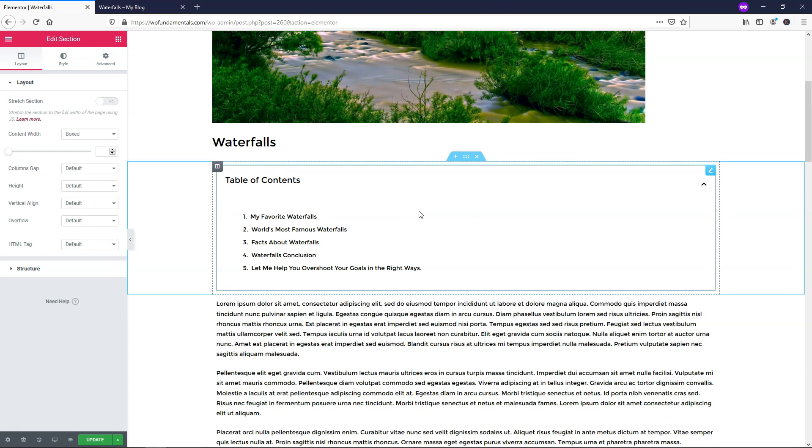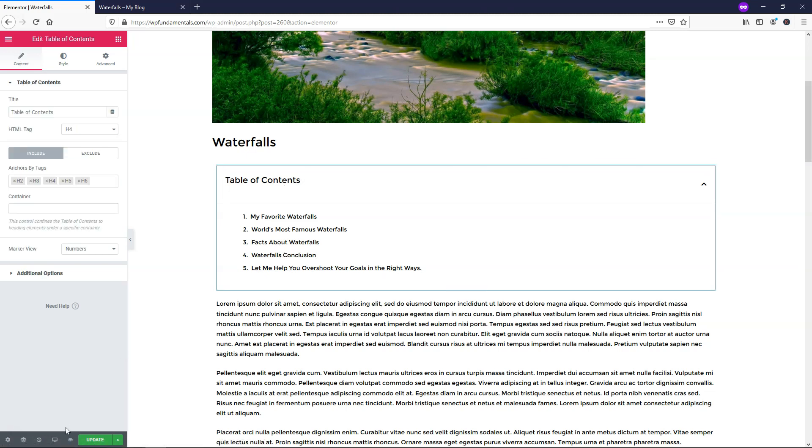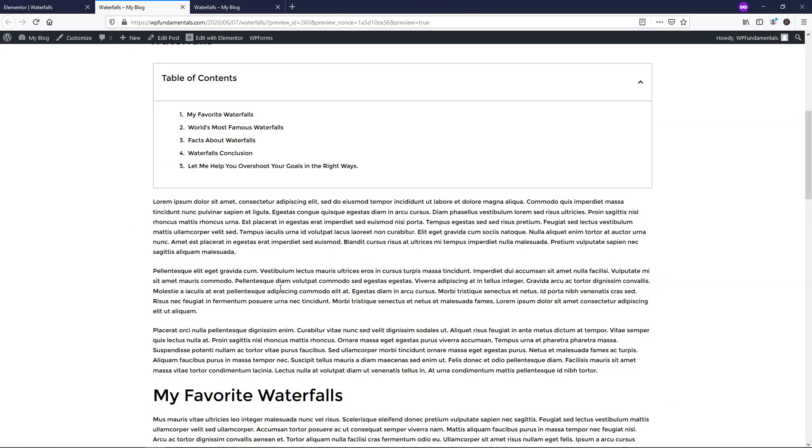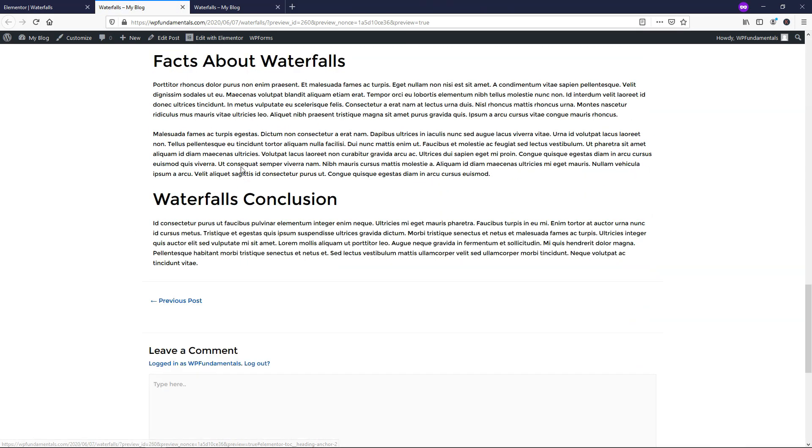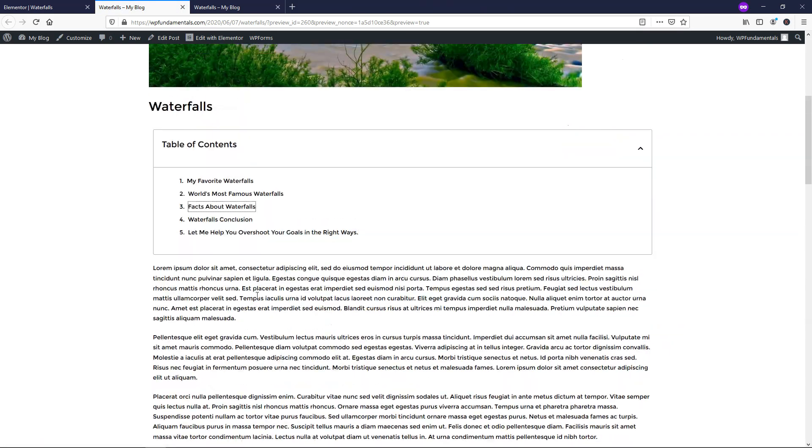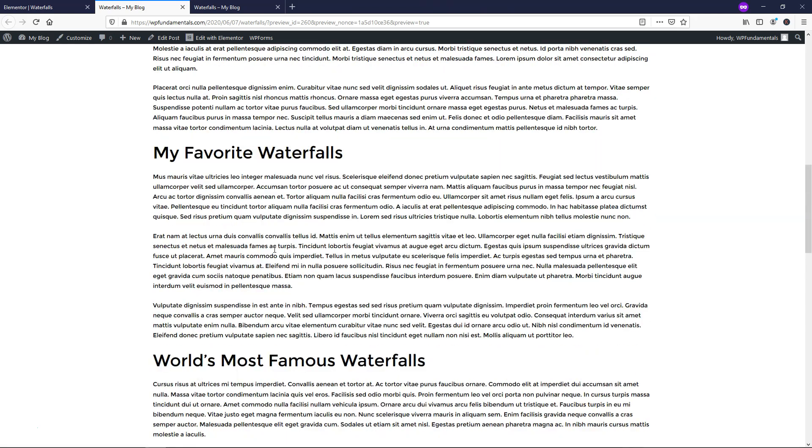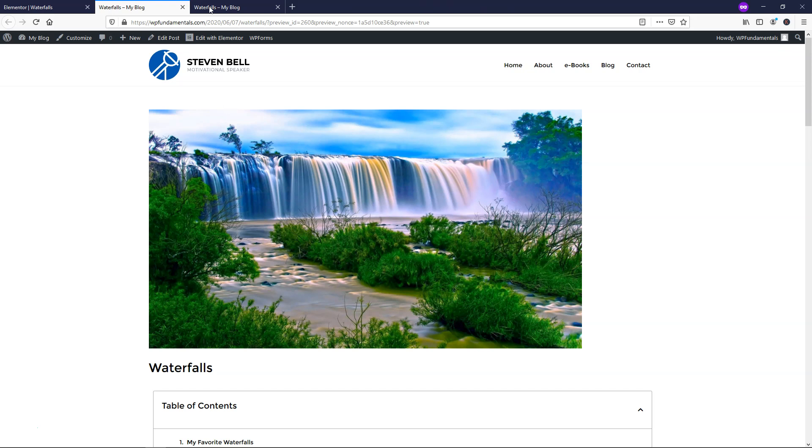Now, by default, this looks pretty good out of the box because it gives us a clear heading and it goes to each of the headers here in our article. So if I were to click Facts About Waterfalls, it would take us right to that section. So let's just go click Update and then I'll go and preview it and show you what I mean. So if we go over here and I click Facts About Waterfalls, it goes right down to that area. And then if you go to World's Most Famous, it goes to this heading as well. So it works really well right out of the box.